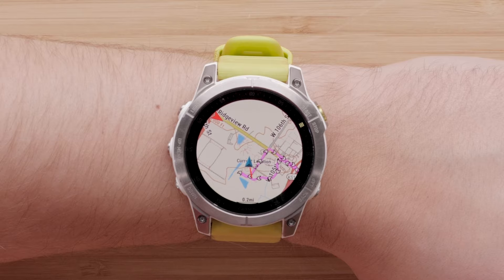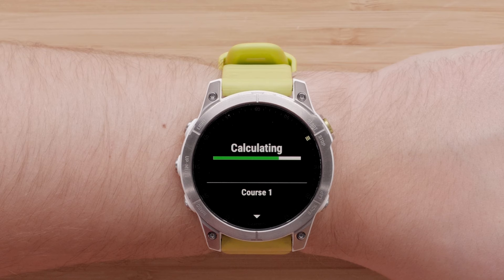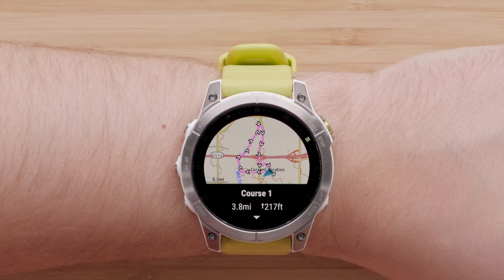Now that we've discussed how to view mapping, let's talk about ways you can best use the mapping for direction and guidance. One of these options is trendline popularity routing, which allows you to easily find a route that your fellow cyclists or runners complete. This is beneficial if you travel to a new area or just want to try out a new course.